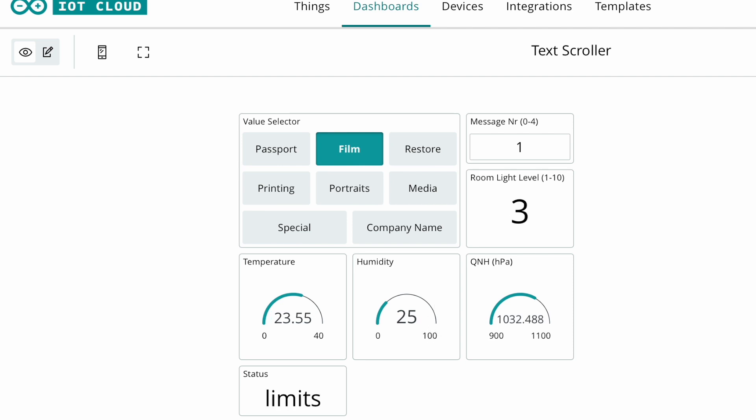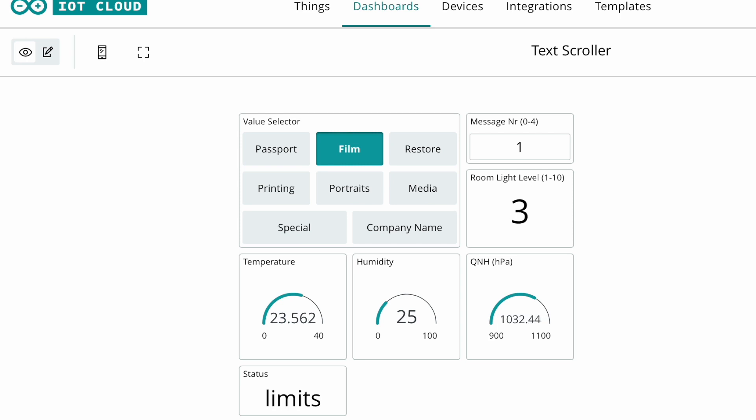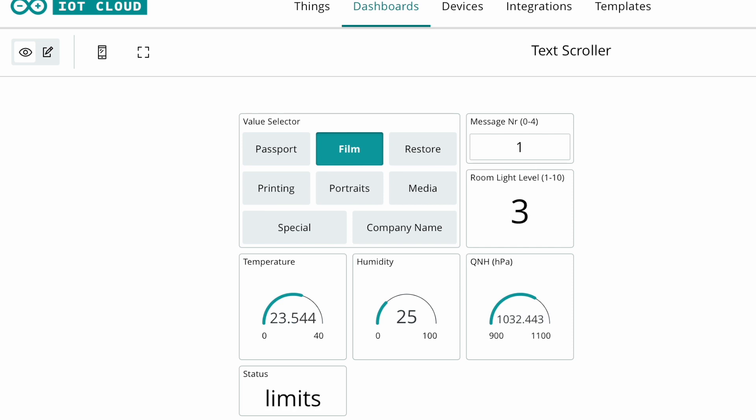Now of course it's easy to add things to this like a long-term trend for temperature or humidity or barometric pressure. But in this case it's really just to see if I'm not in the office whether the office is still up and running and comfortable, the lights are on, and what message is in fact being displayed.